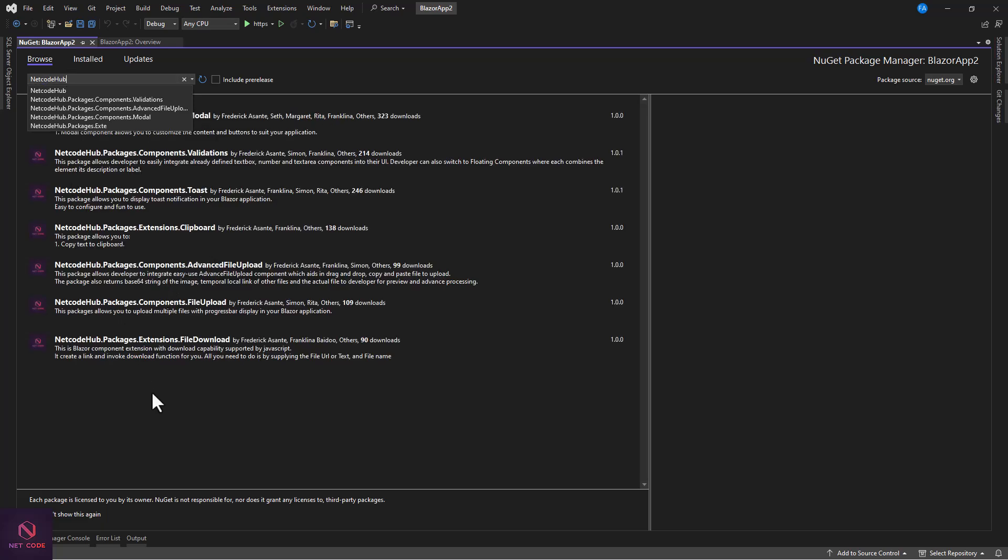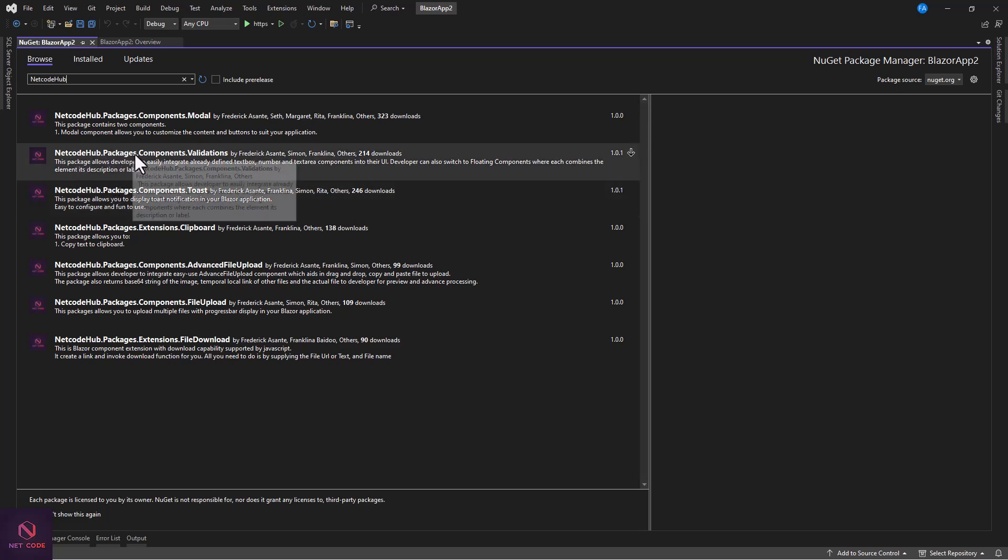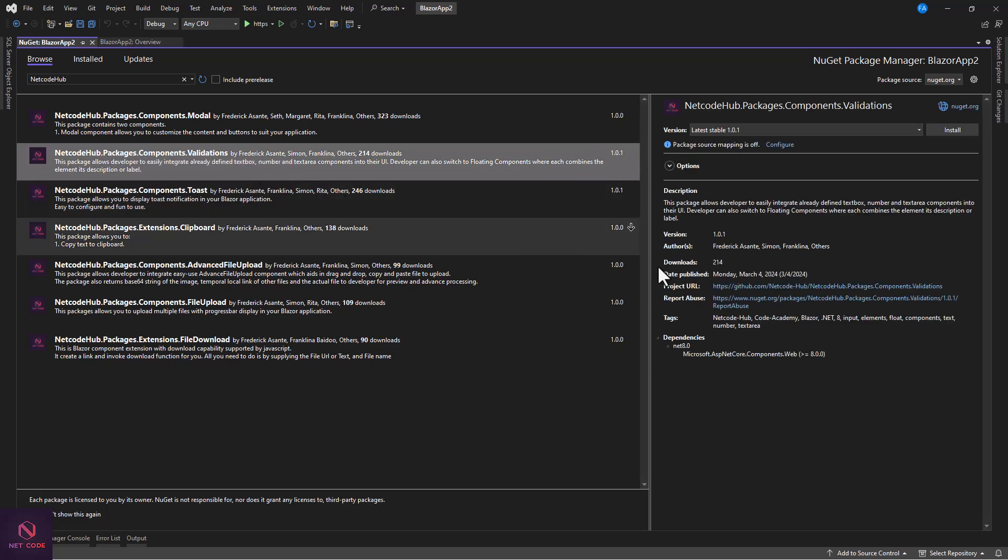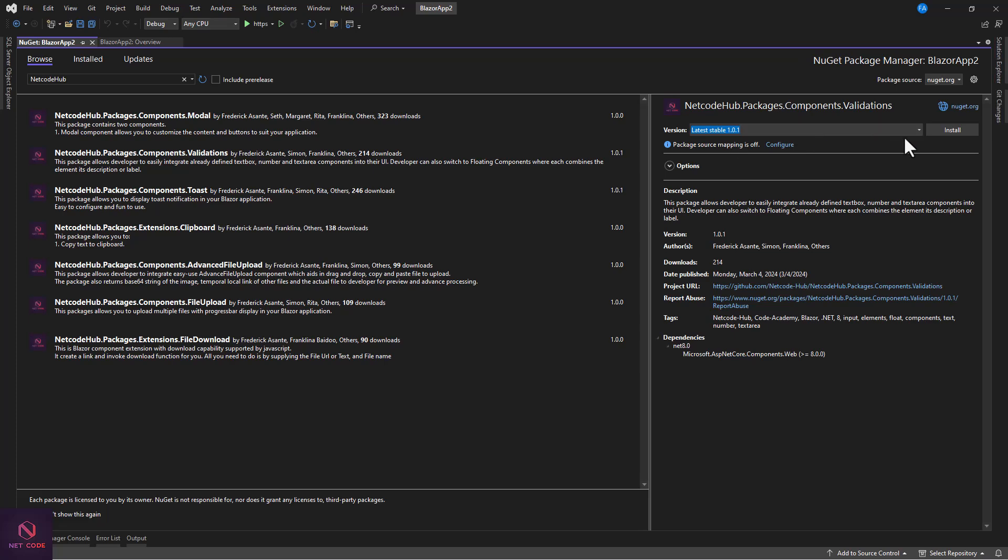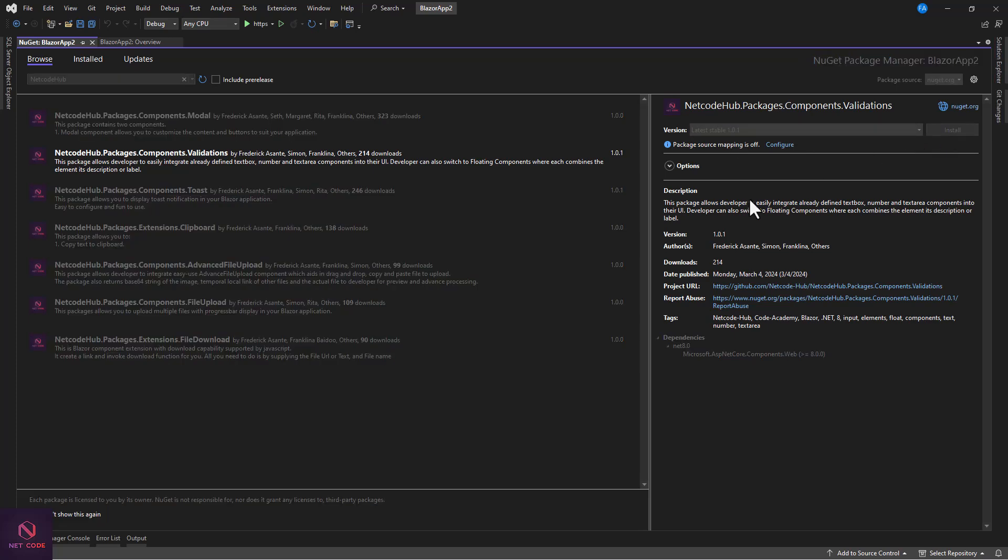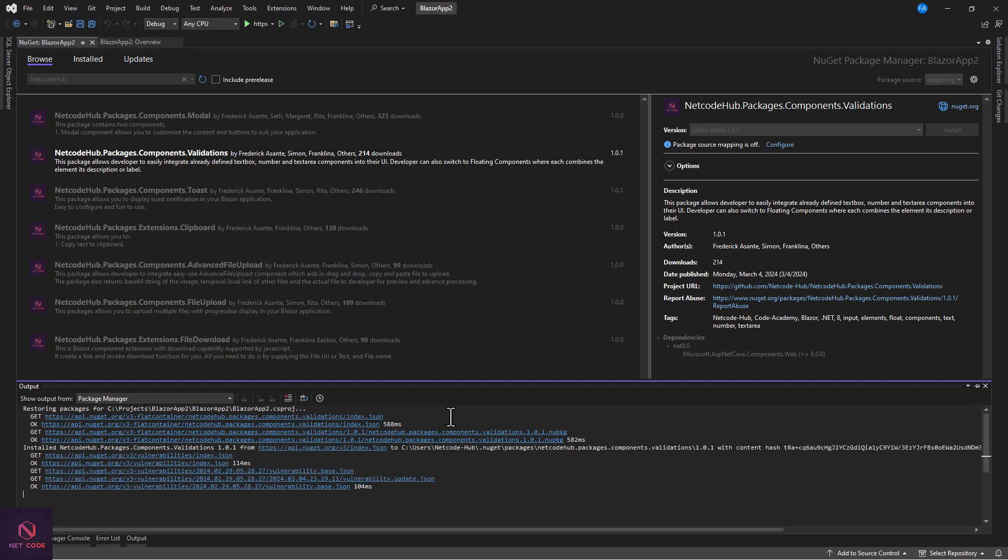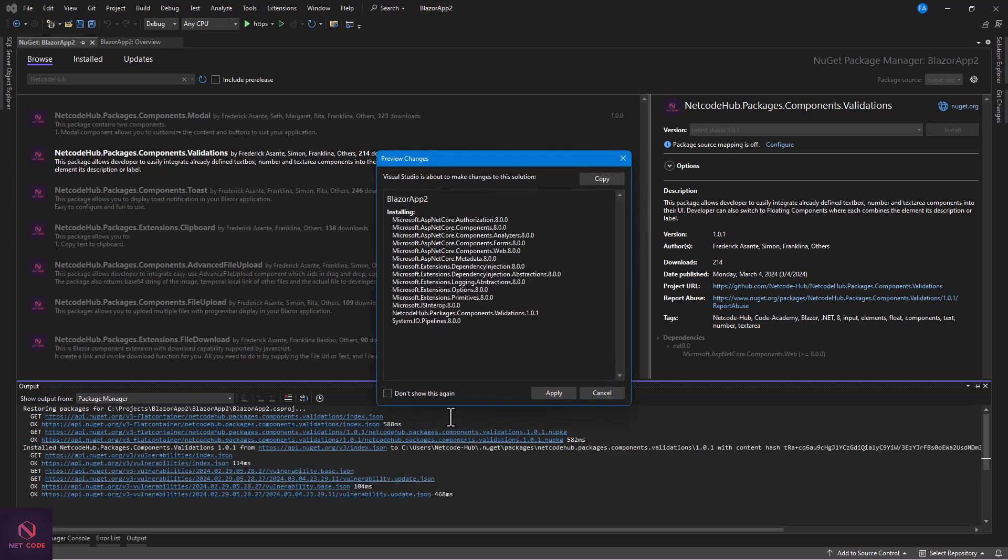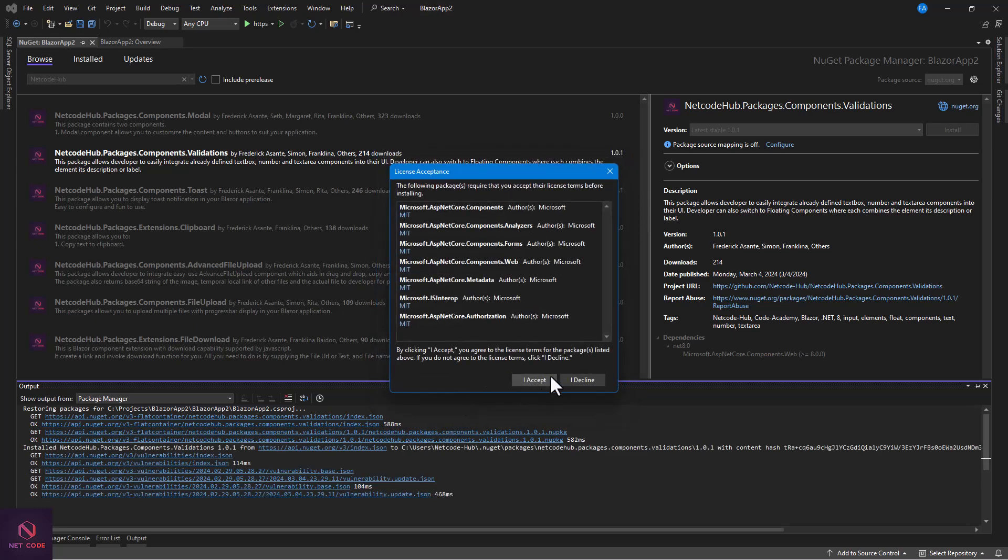Which have been pushed to NuGet.org. We're going to work on this NetCodeHub.Packages.Component.Validations. This is what you see. The old version was 1.0 and I have 1.0.1, so let's install this package. It's very simple, two steps involved: install a package and use a component, very simple.